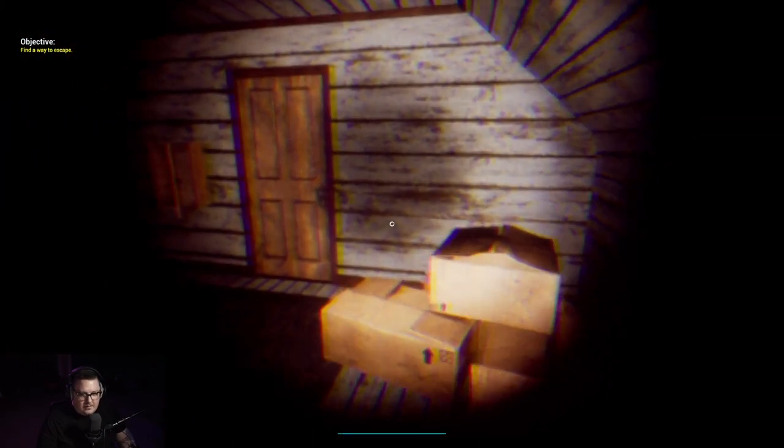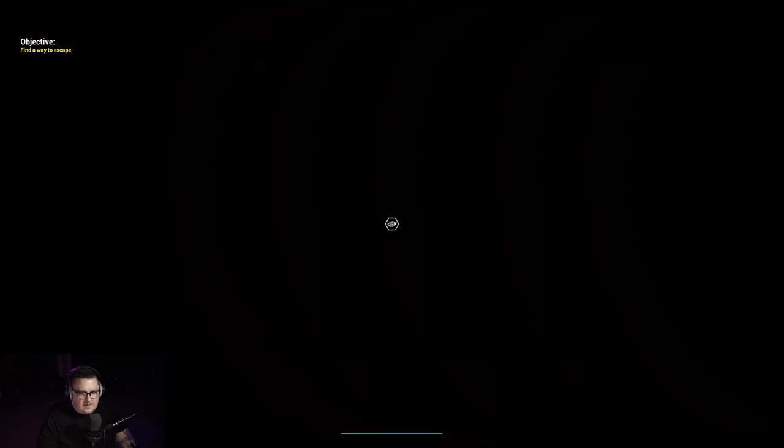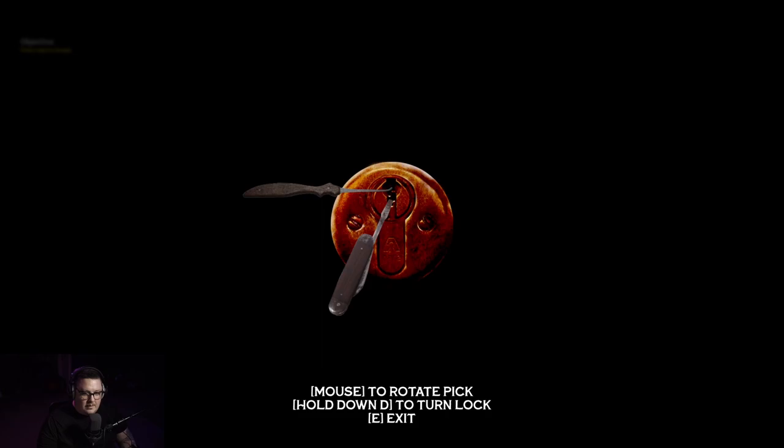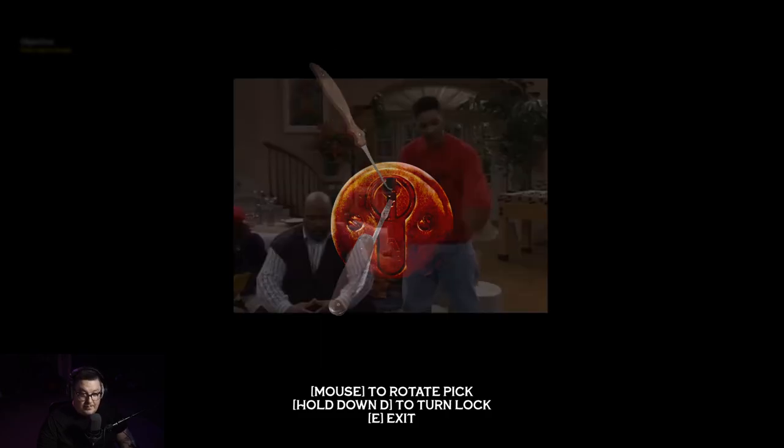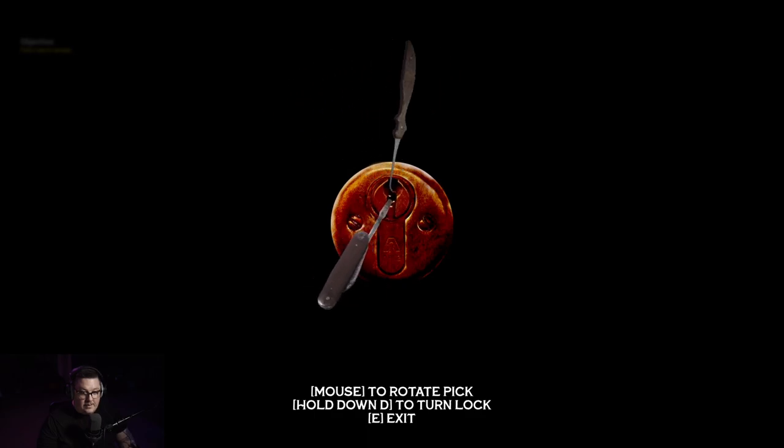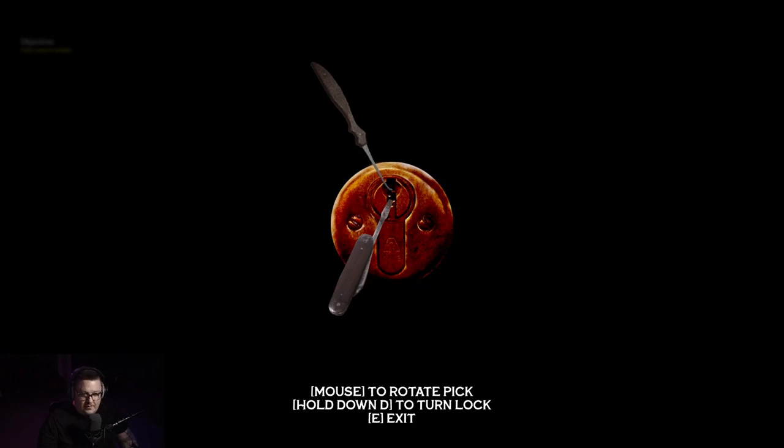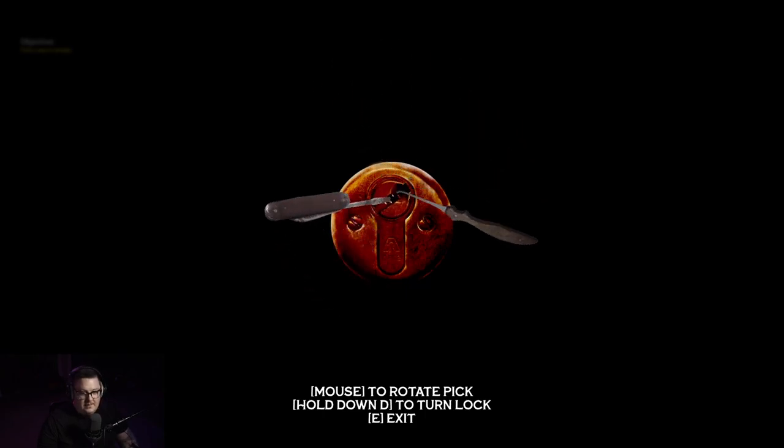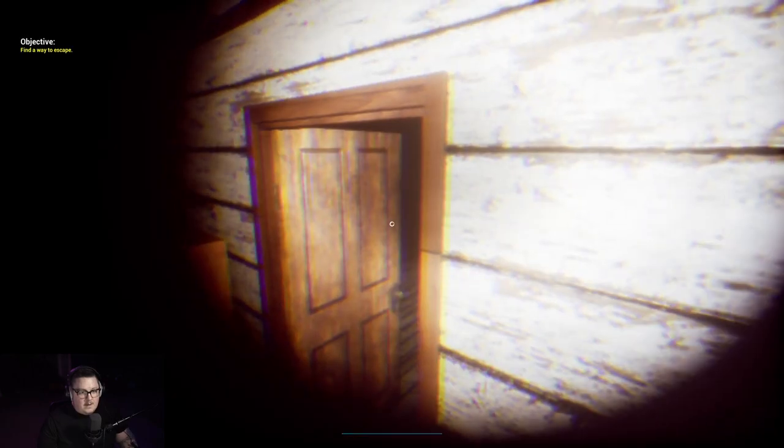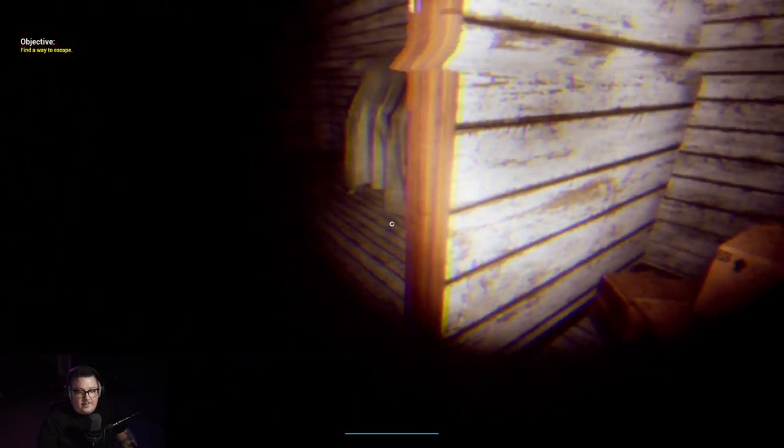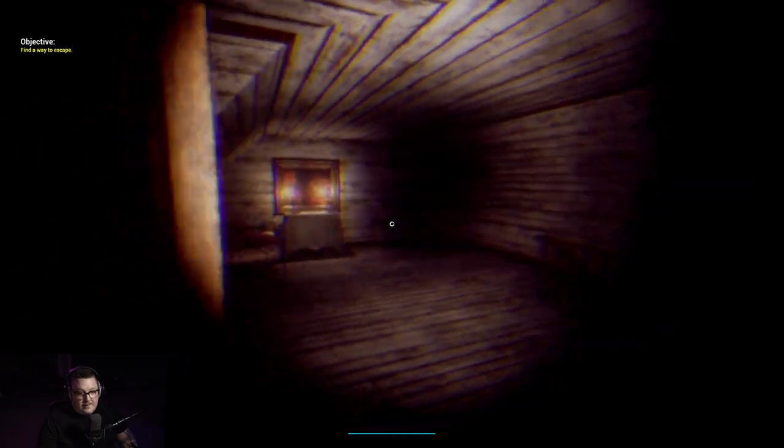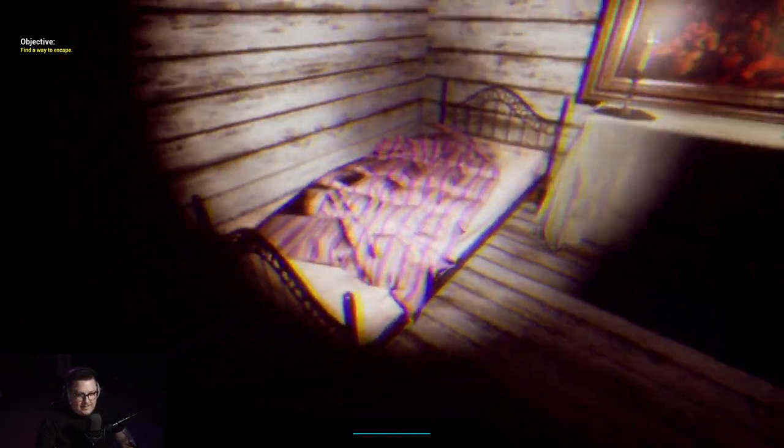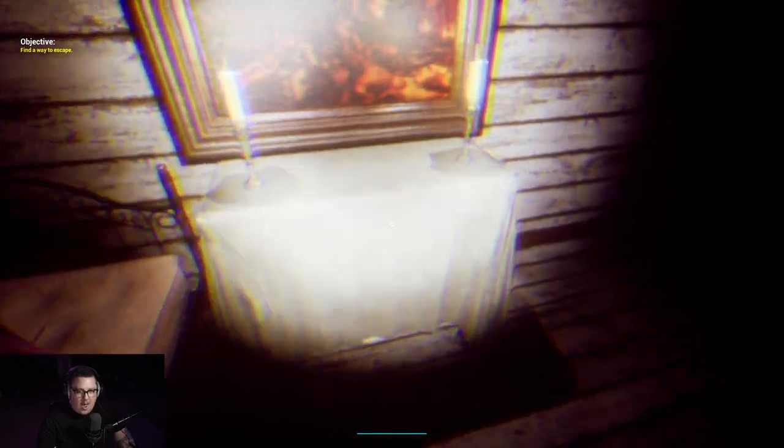Gotta pick this one too. I'm not gonna have my flashlight on while I'm picking my lock. Okay, I'm holding, god this is janky. Literally holding down D.